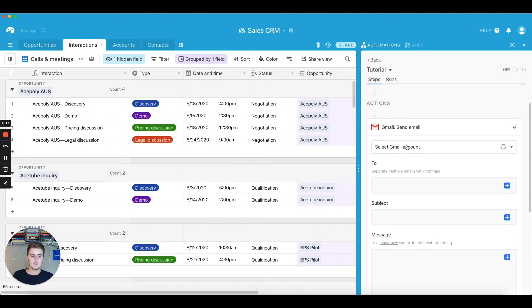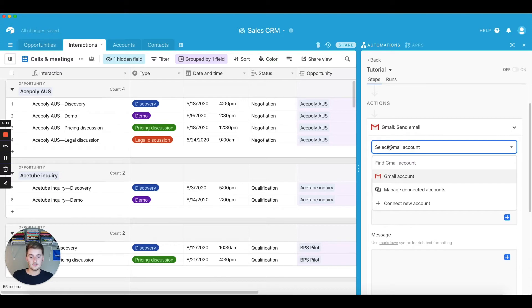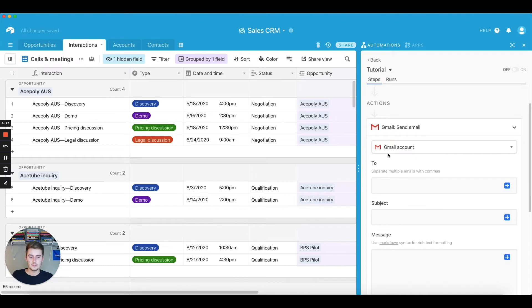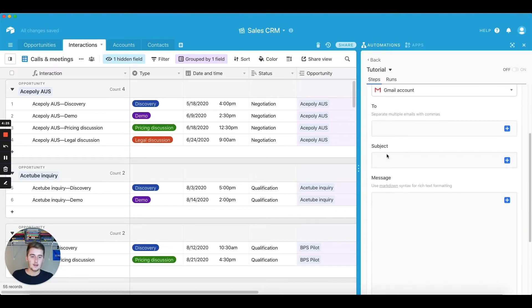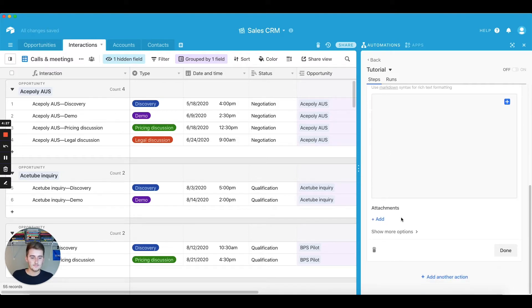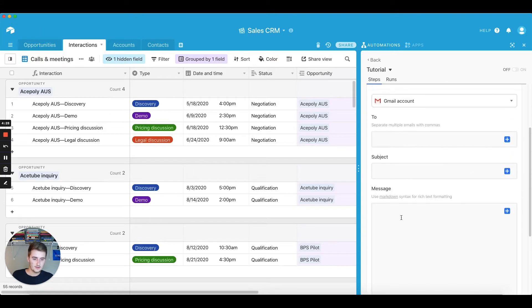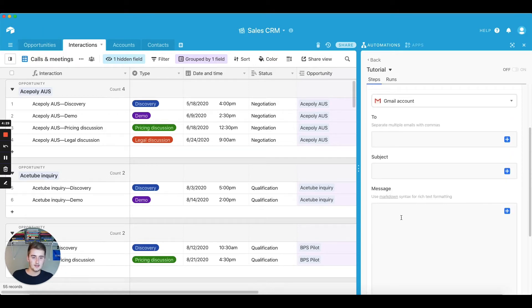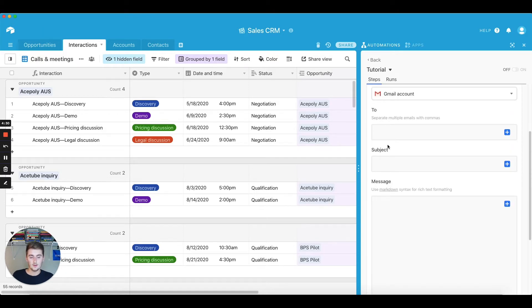And so what you want to do when you start setting this up is you're going to want to select your Gmail account. And for you, you're going to want to come over here and click connect new Gmail account. So I'll just use mine that I've already set up. And this is all you'll need, so there's a few options here.